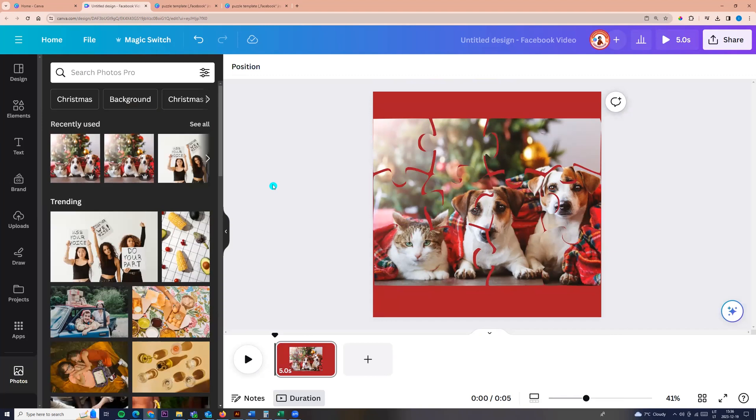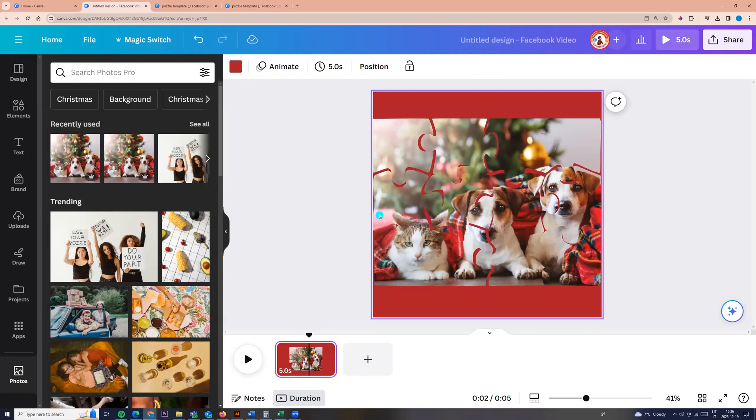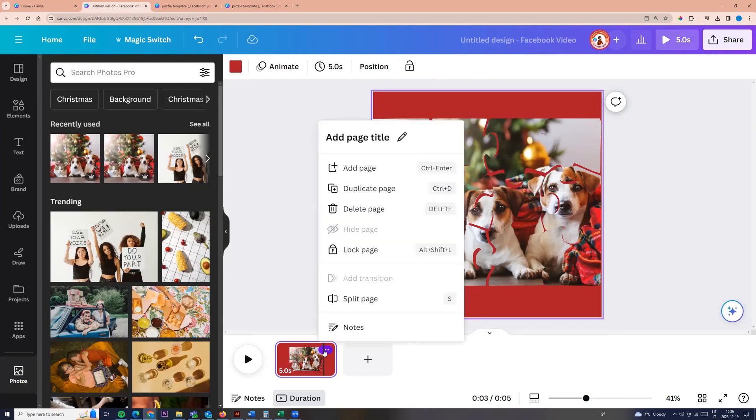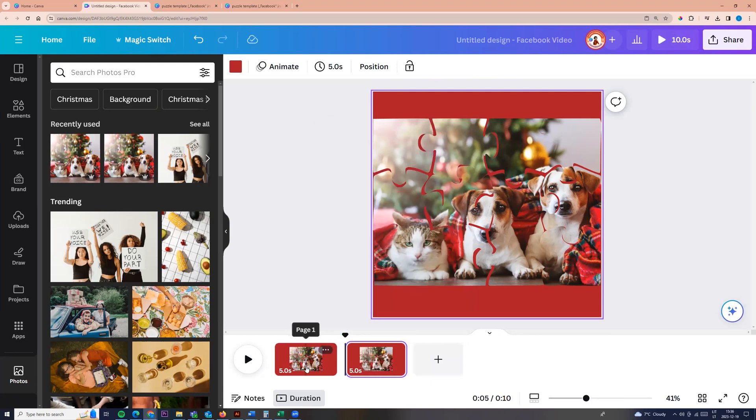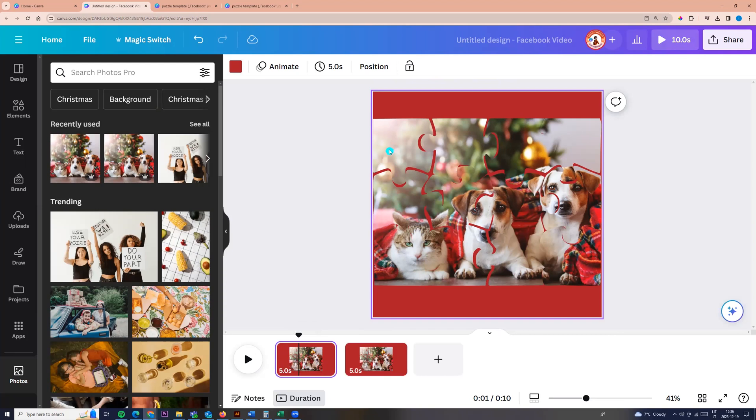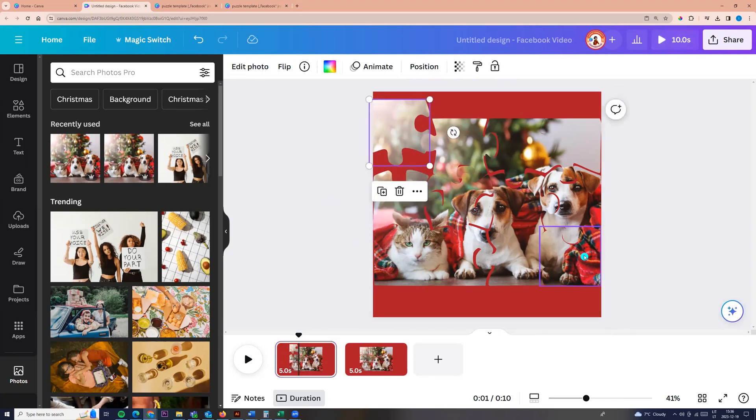And now this page will be the last page. So I am duplicated. We can click here three dots and click duplicate page or click Ctrl plus D. So we have two pages. I am going on the first page and here I will mix all the parts of the puzzles.